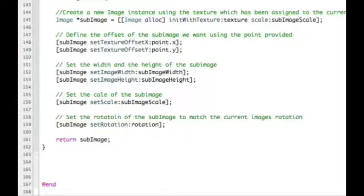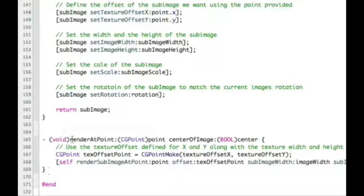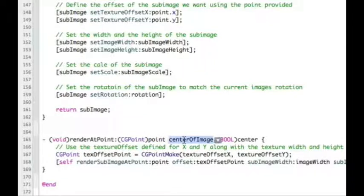We want to be able to handle rendering an image - render it to the screen at a certain location. So our next method is the render_at_point method, which I'm going to pop in here. This takes two arguments: the point, which is the x and y coordinates of where we want to render on the screen, and the center_of_image argument. If yes is passed in, that point is treated as the center of the image. If no is passed in, the point is treated as the bottom-left corner of the image.